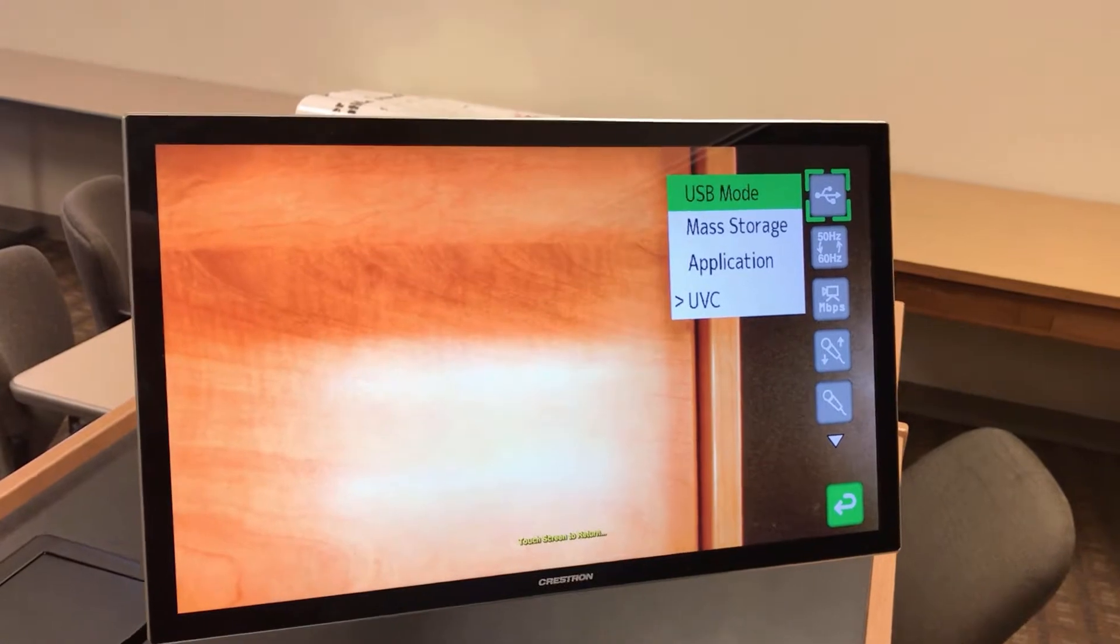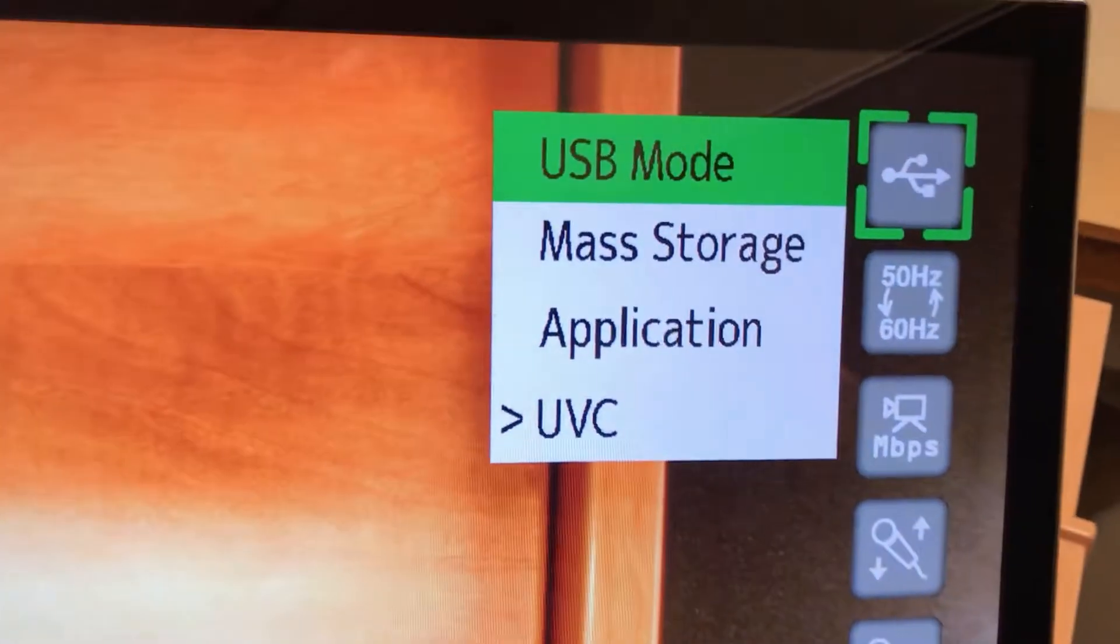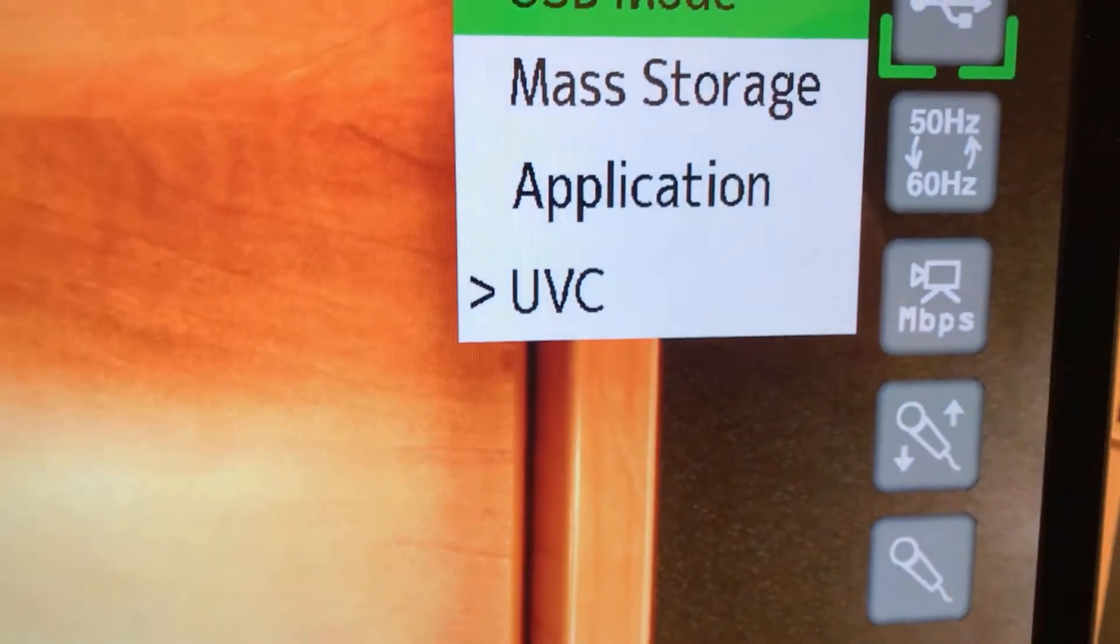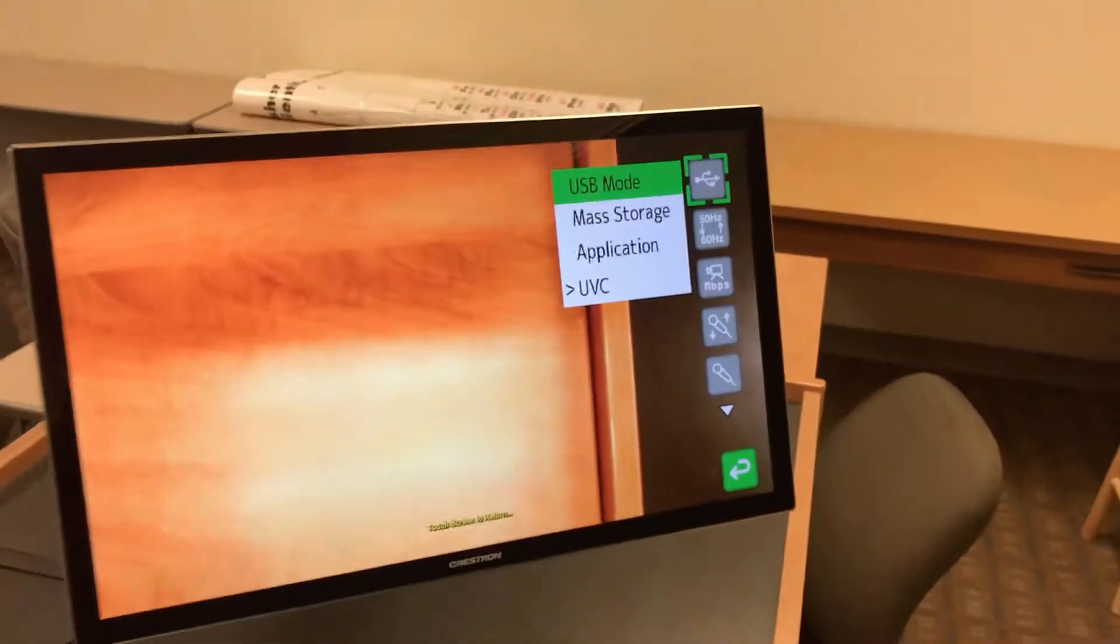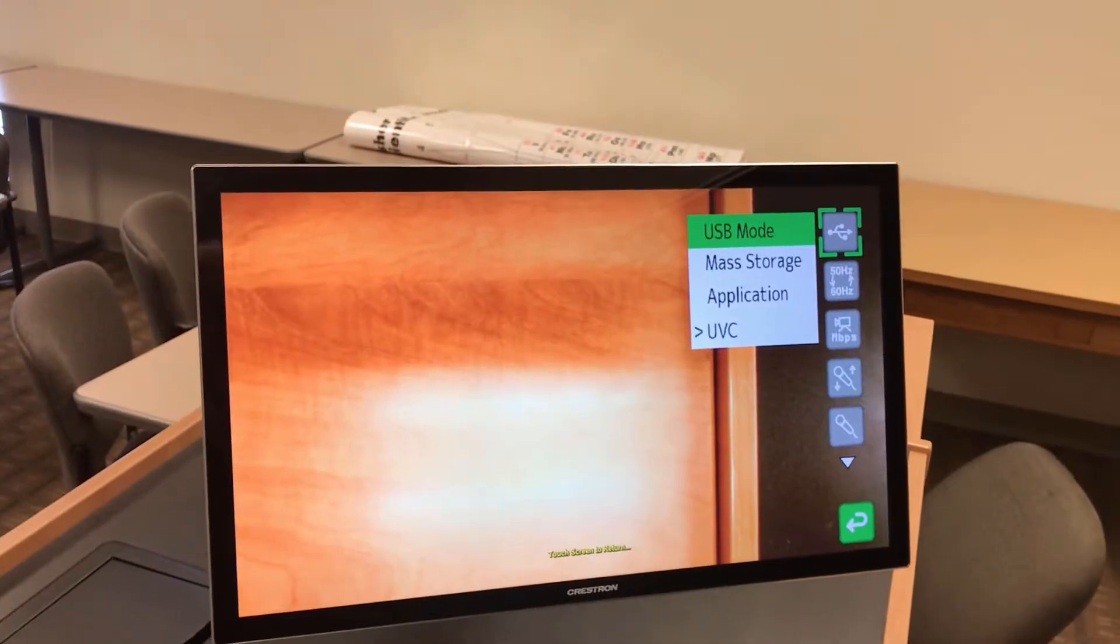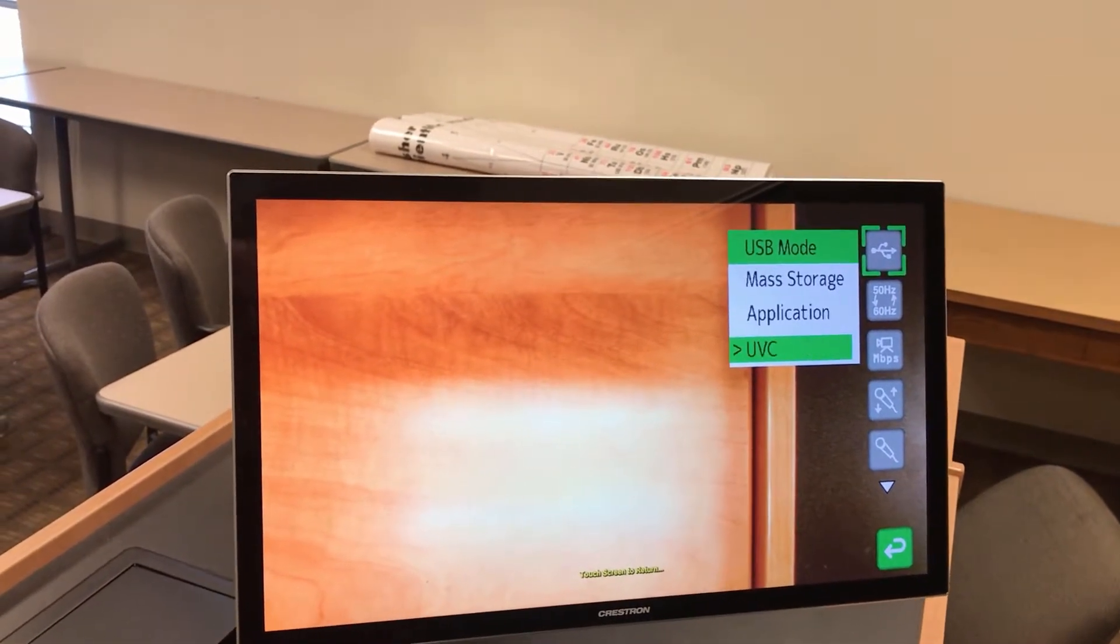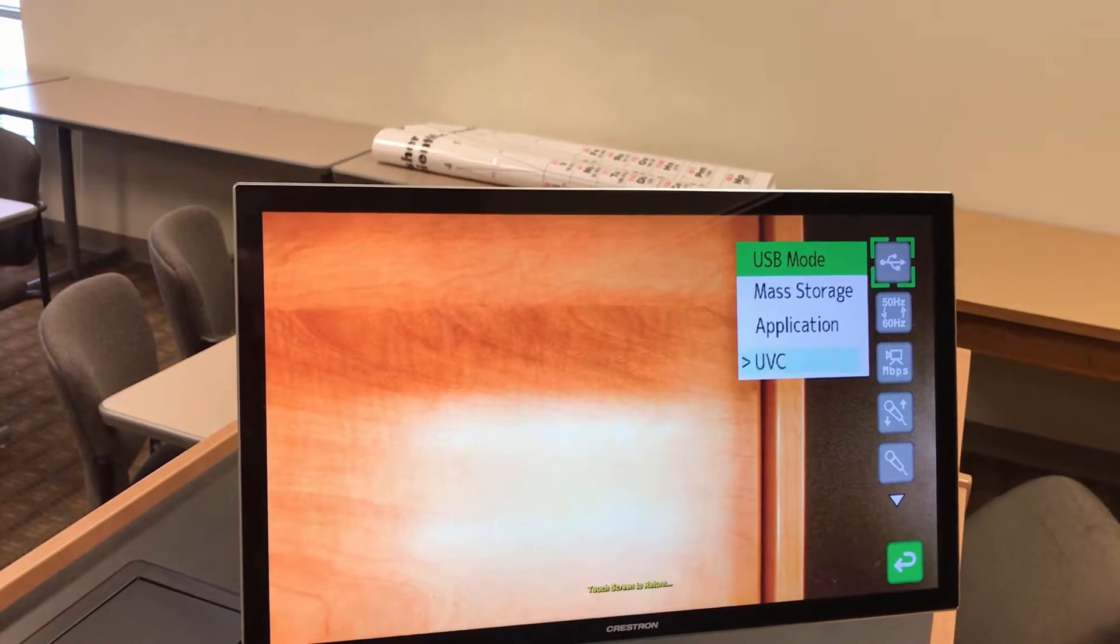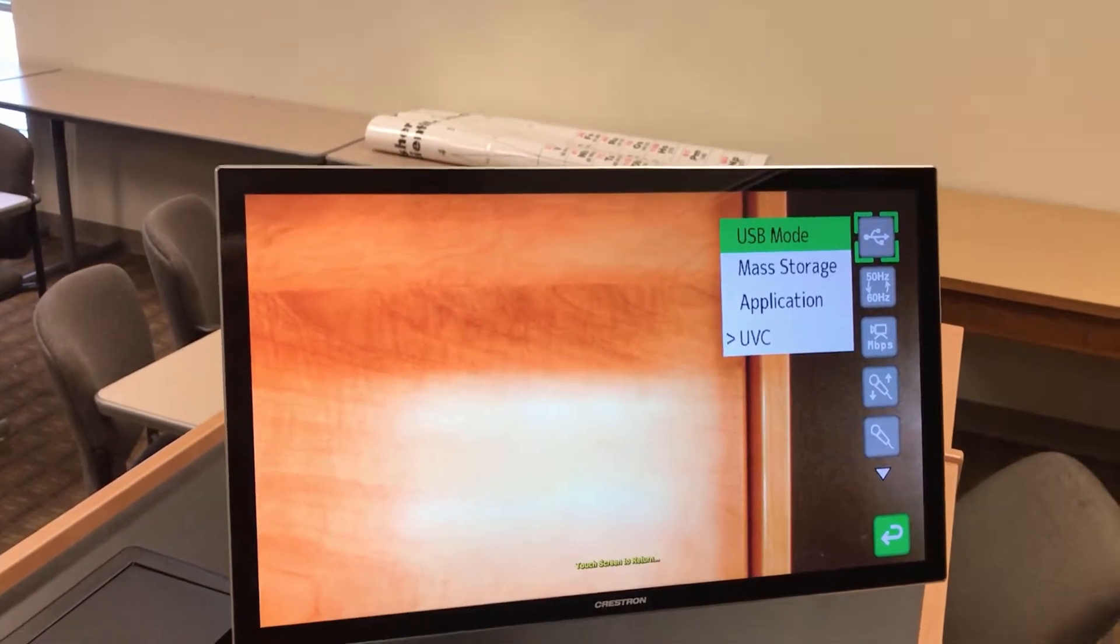The first item here is USB mode. Over here, we want to make sure that UVC is selected. Now in this case, it is selected. If it weren't selected, we would press enter again, scroll down to it, press enter, and then we would press the menu button to back out.